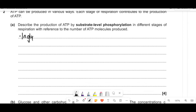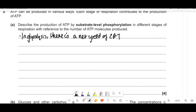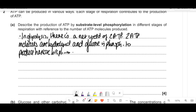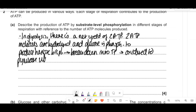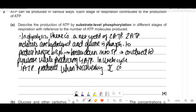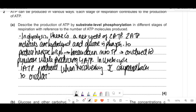To put this into words: in glycolysis, there is a net yield of 2 ATP. 2 ATP molecules are hydrolyzed and glucose is phosphorylated to produce hexose bisphosphate, which breaks down into triose phosphate, which is then oxidized to pyruvate while producing 4 ATP — net gain 2, because we used 2 up. In the Krebs cycle, 1 ATP is produced when reconverting the 5-carbon compound back to oxaloacetate.